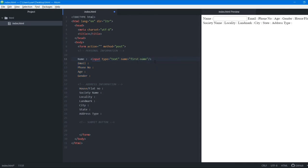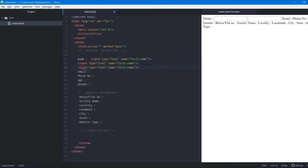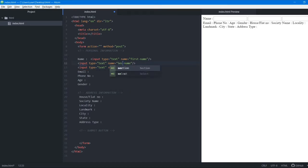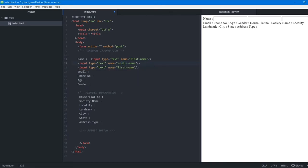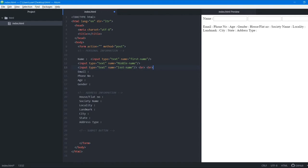We want two more blocks like this for middle name and last name, so we copy and paste the input tag twice, changing the names to 'middle name' and 'last name', and add two line break tags for proper structuring.